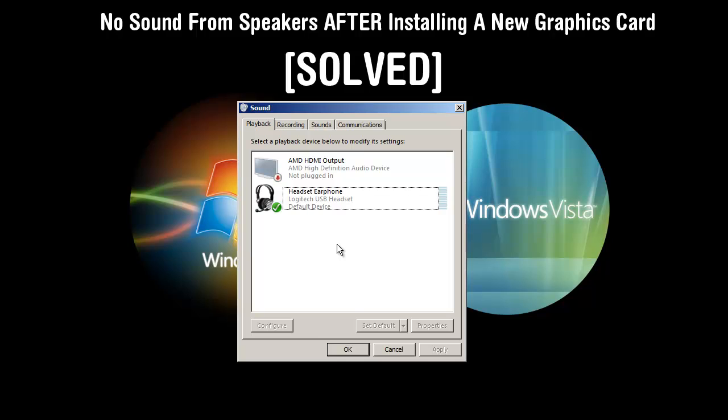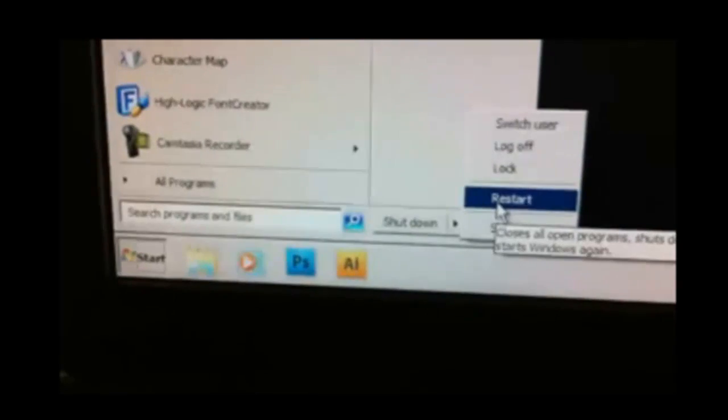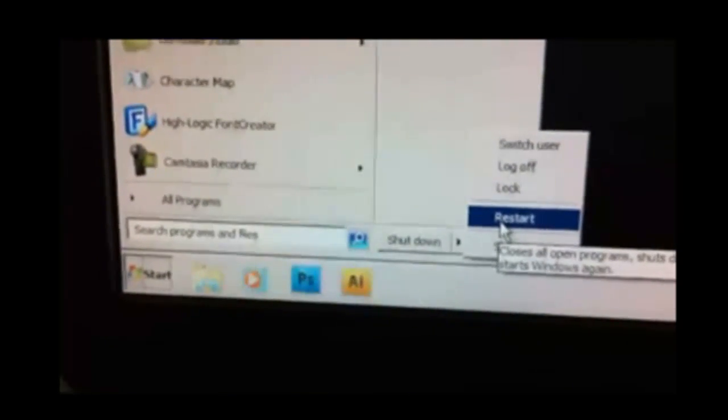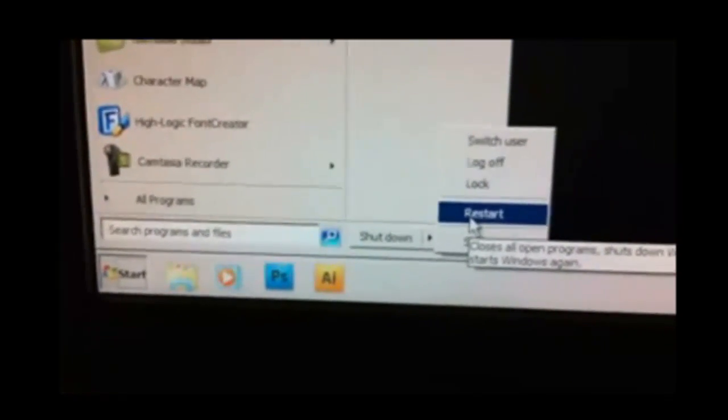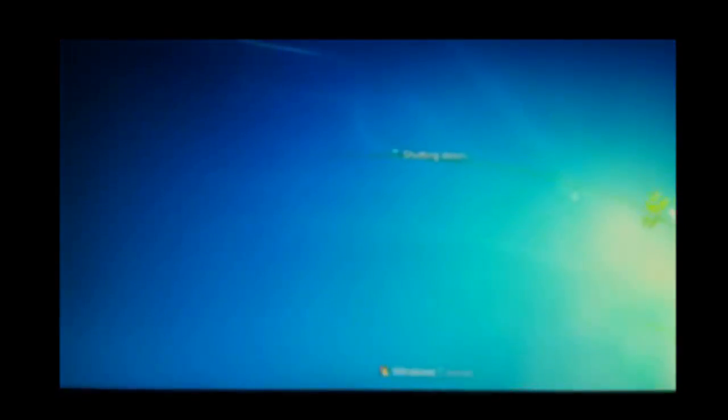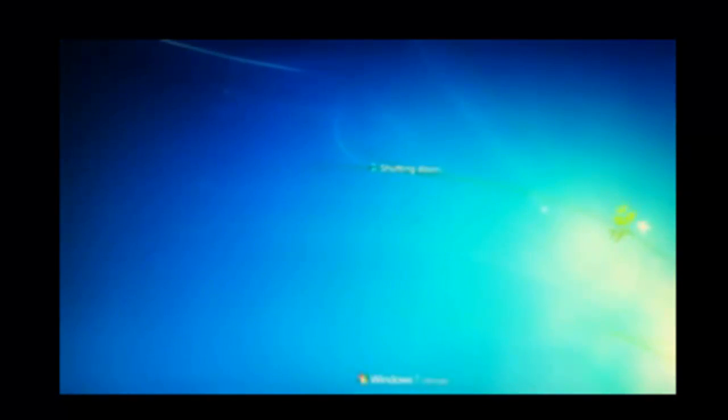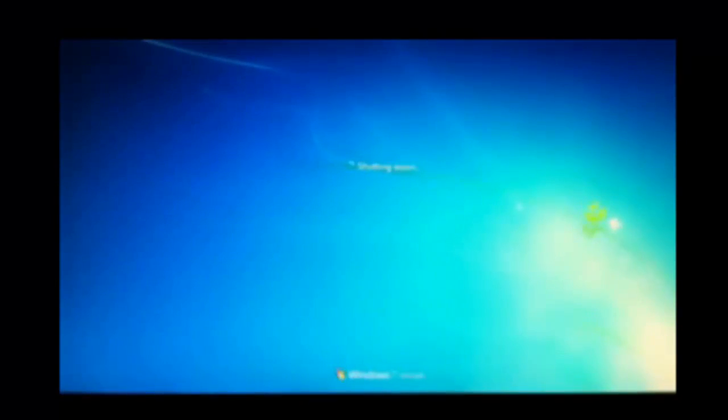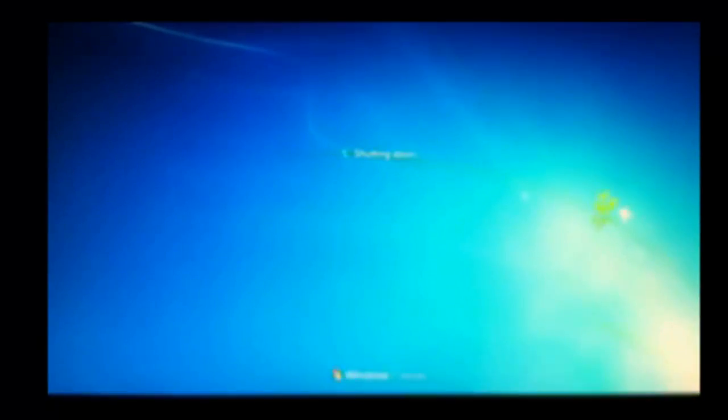So we're going to go ahead and restart our computer. So go to start, restart, and restart your computer. And I have to use my cell phone for this because I'm no longer using my computer to record this tutorial, so I'm extremely sorry for the shakiness but I'll do my best to keep it steady.